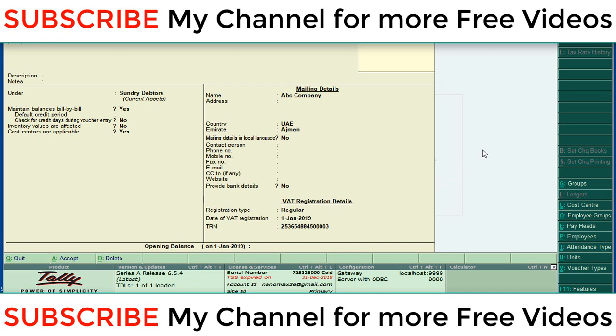If you are looking for more free videos or daily tips please subscribe to my YouTube channel. Thanks for watching my YouTube channel.